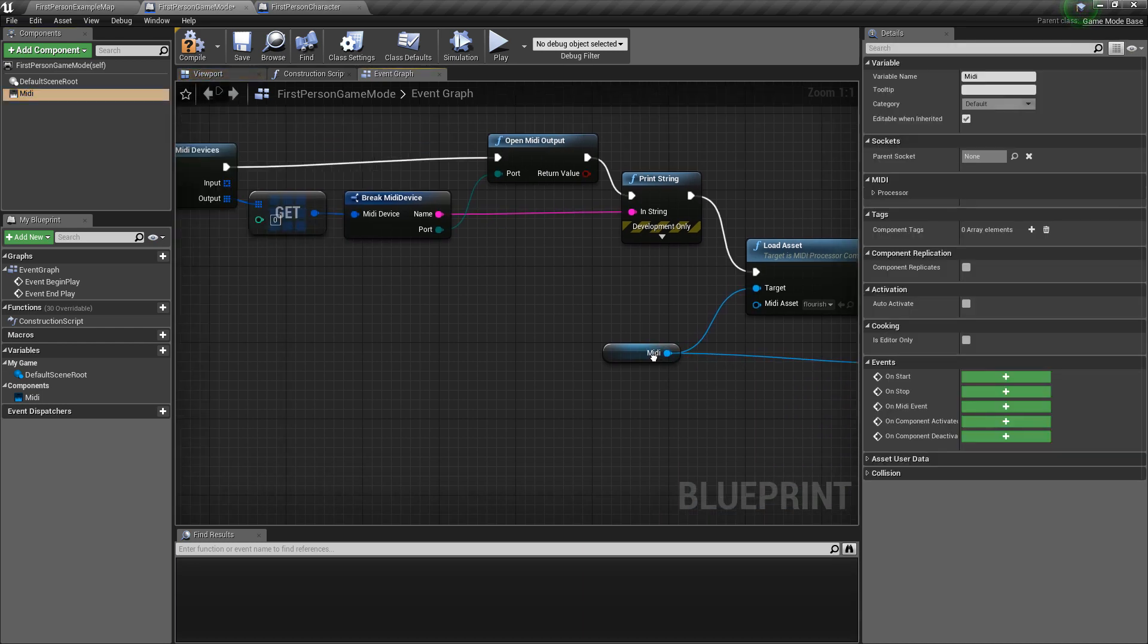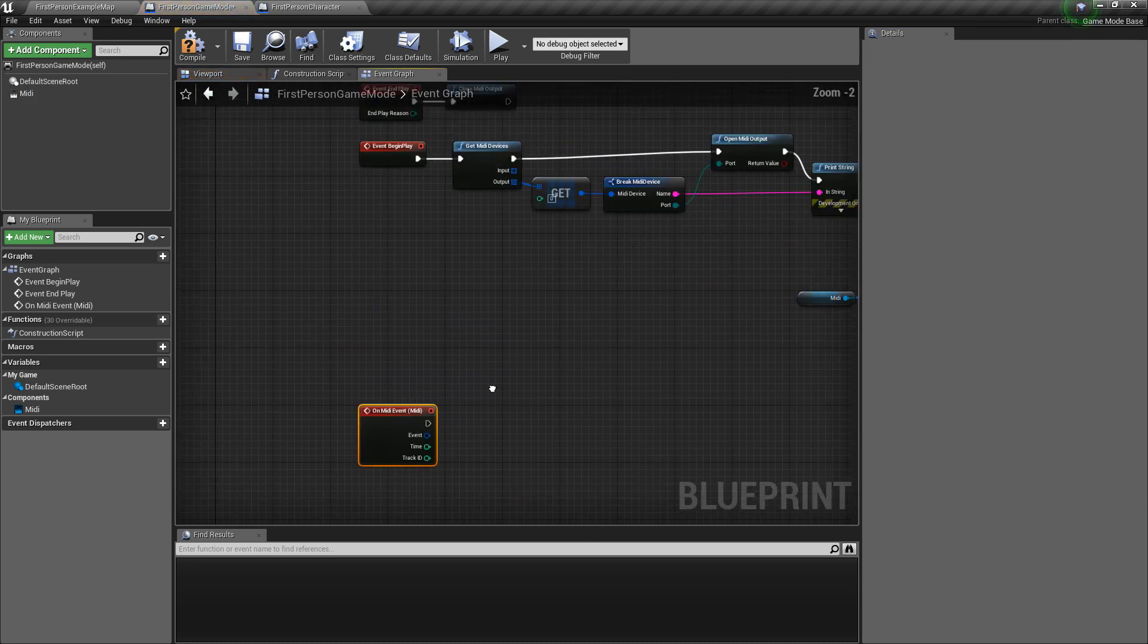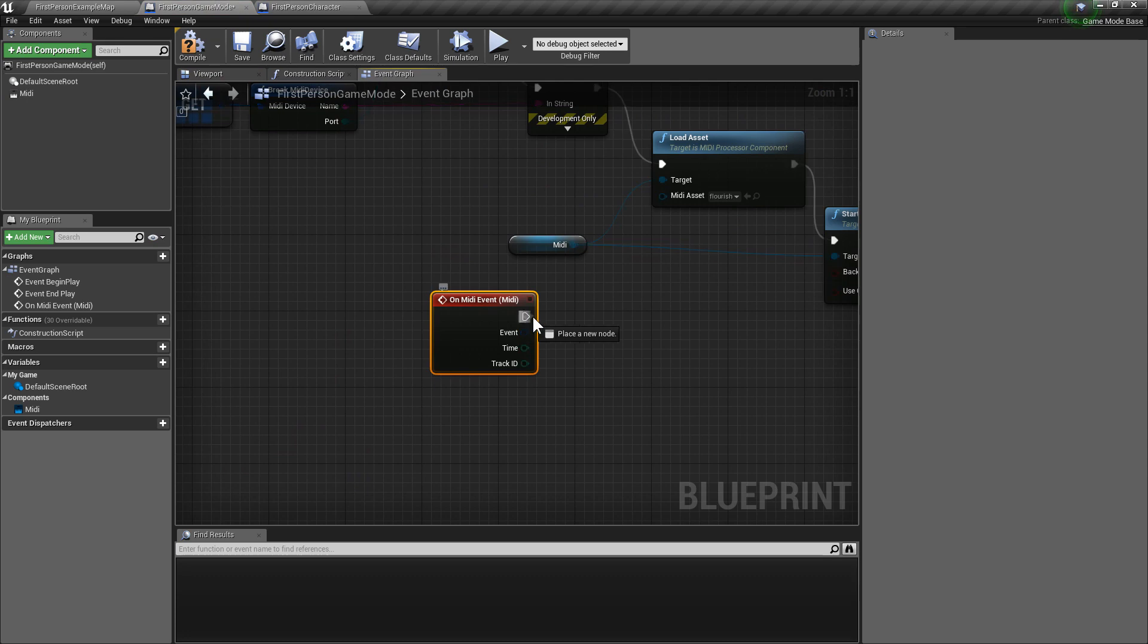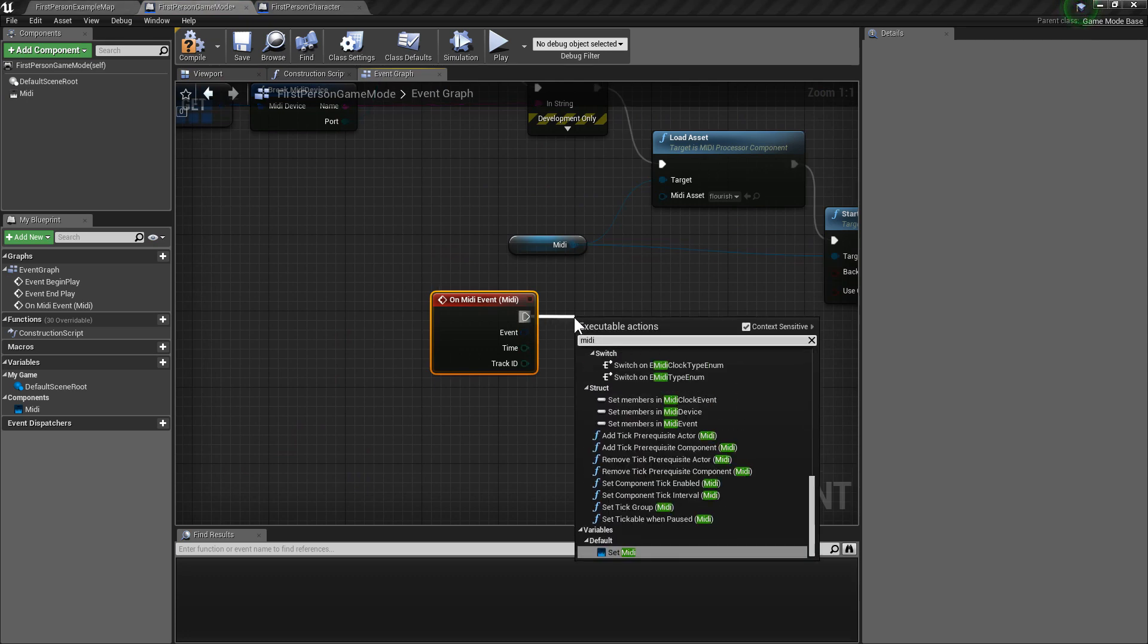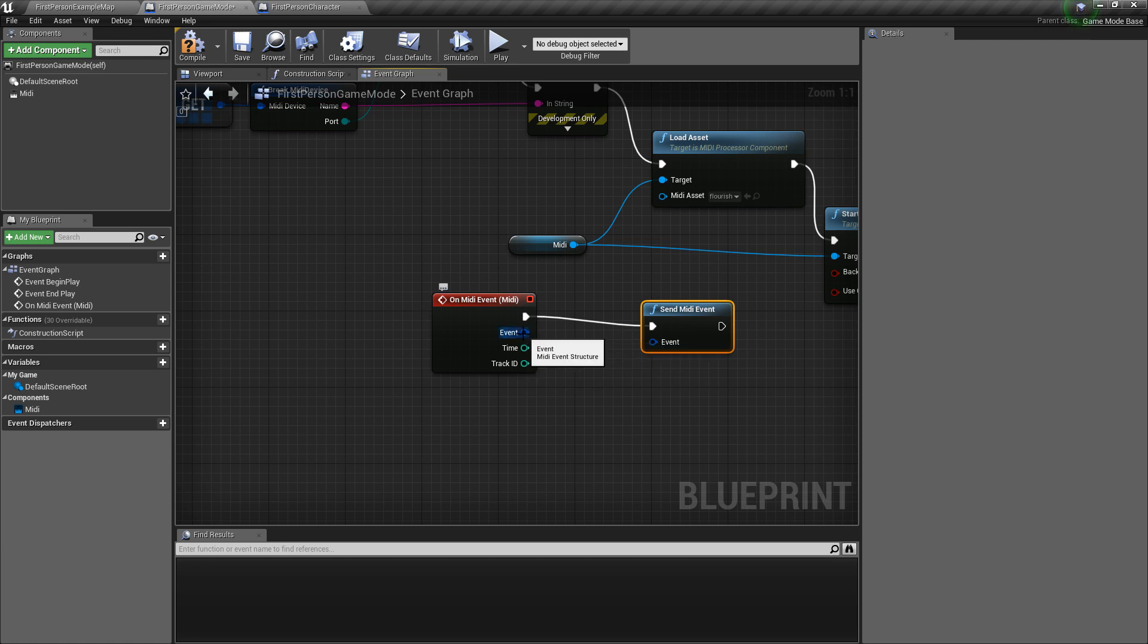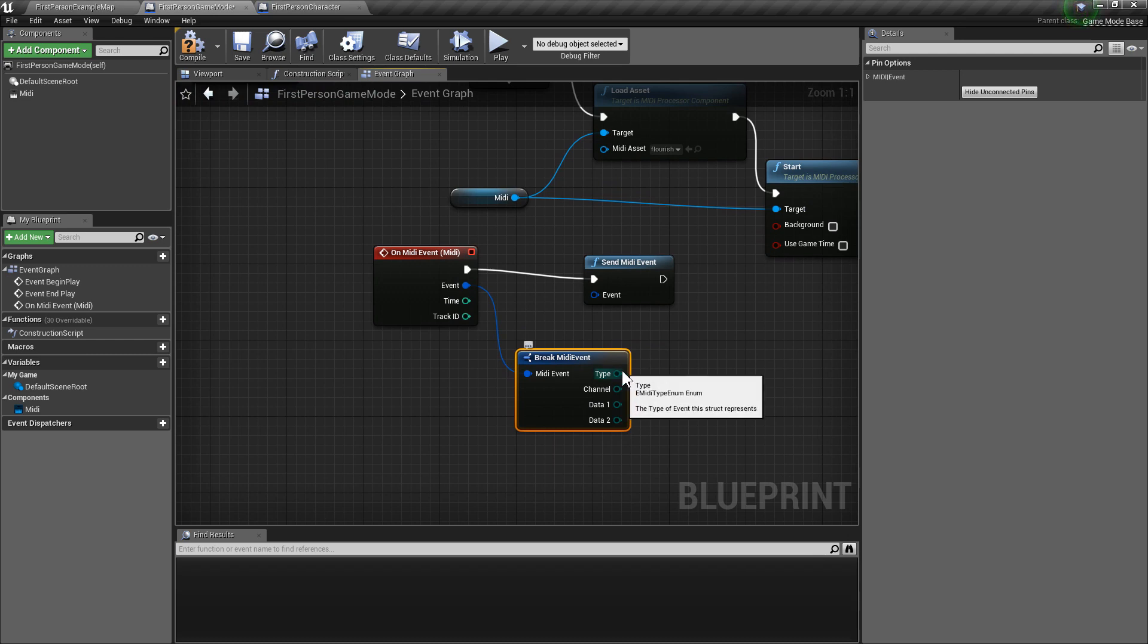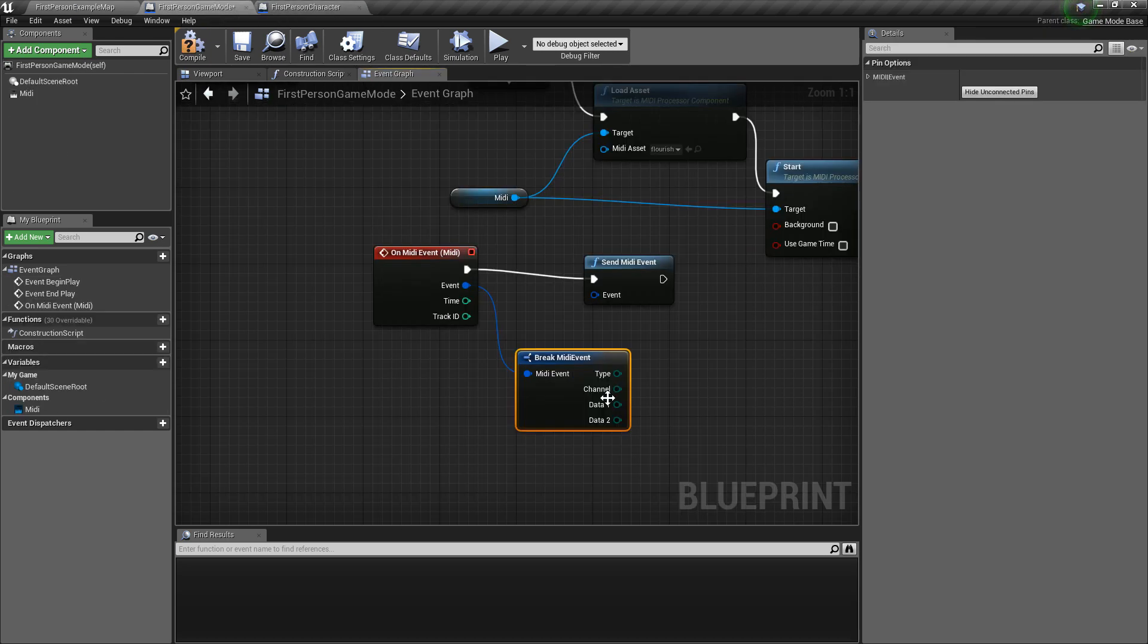Now, with that selected, we're going to get On MIDI Event. Drag that out. Send MIDI Event. So, let's take a look at this. It's sending MIDI Data Type, Channel, and both other Data Types. Which is like what you saw here.